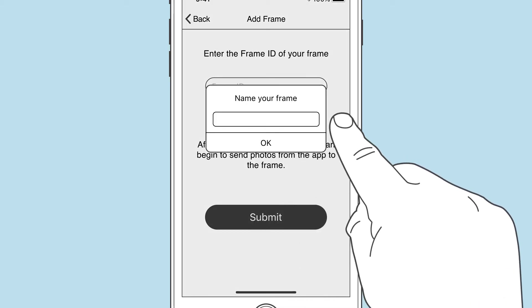Simply enter this frame ID in the app and you'll be asked to name the frame. This doesn't change anything on the frame itself — it simply determines how this frame is displayed in your app. I'll call this frame "Mom," as it's a gift from my mom.